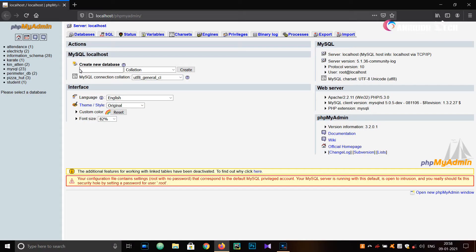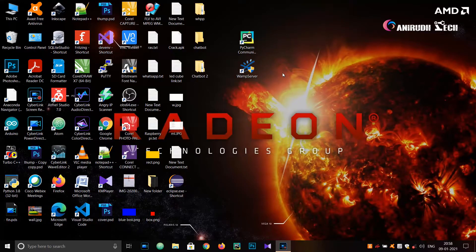Hello guys, in this video I am going to show you how to fetch some data from a database and also to insert some data into a database on WAMP server using Python and PyMySQL library.